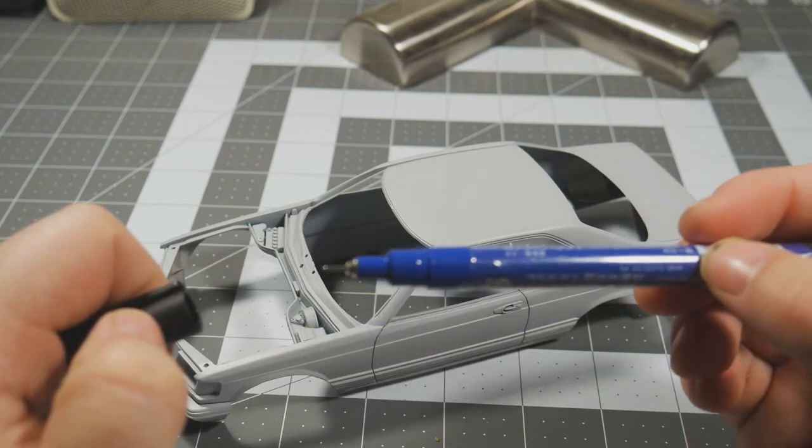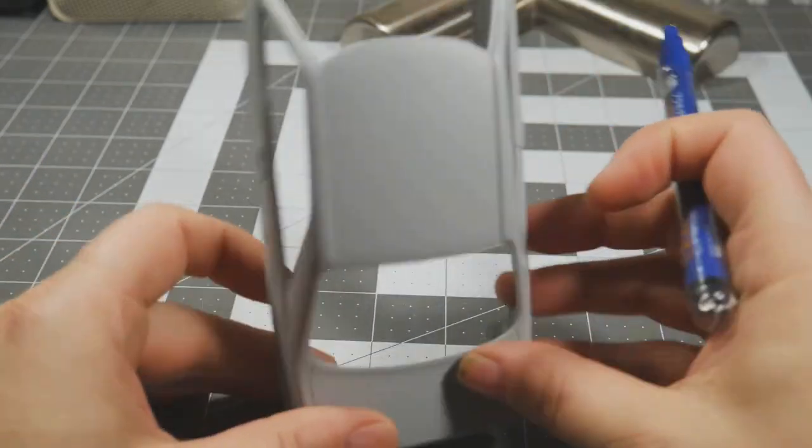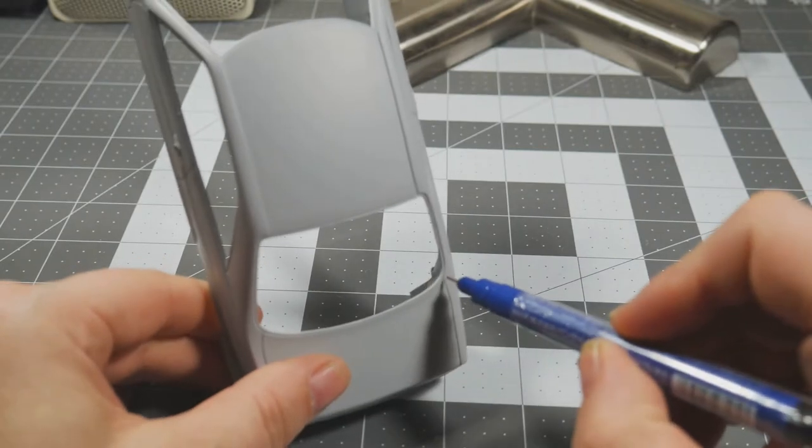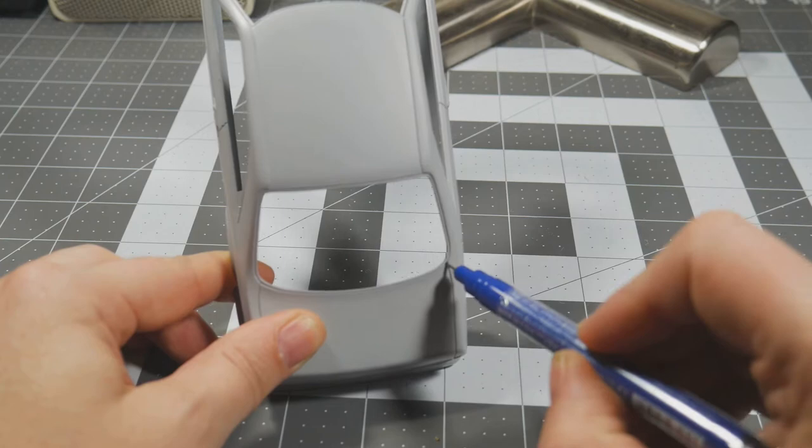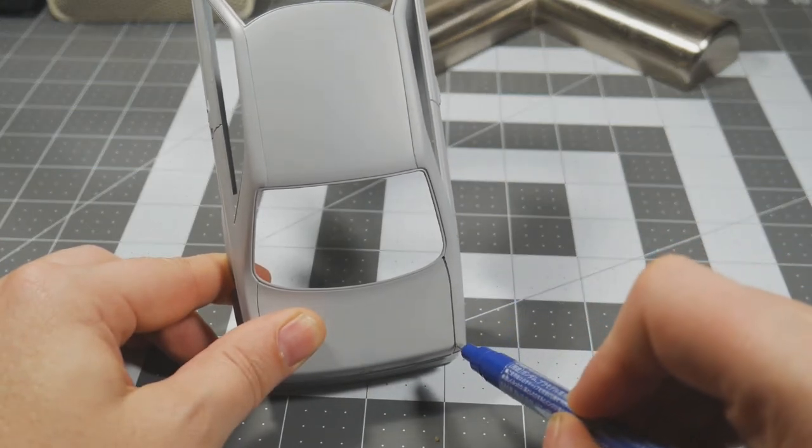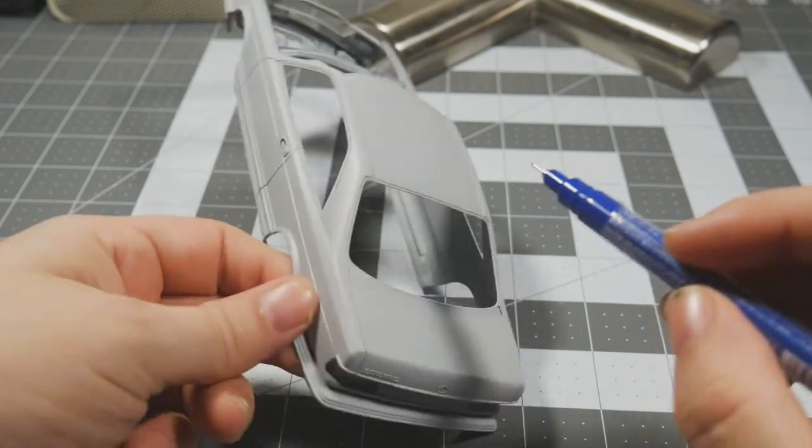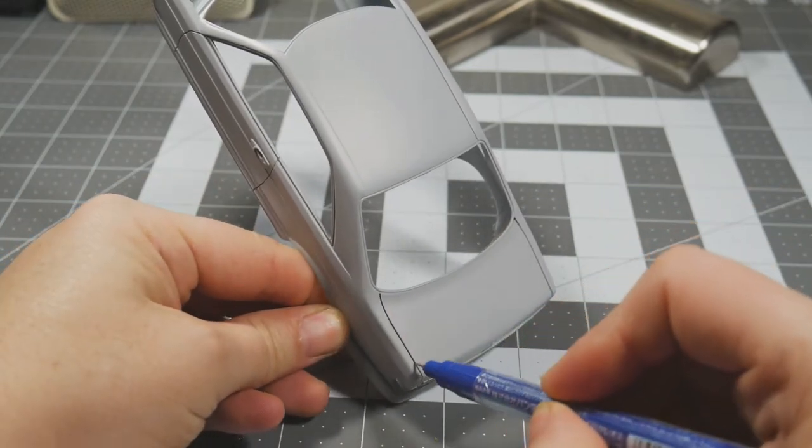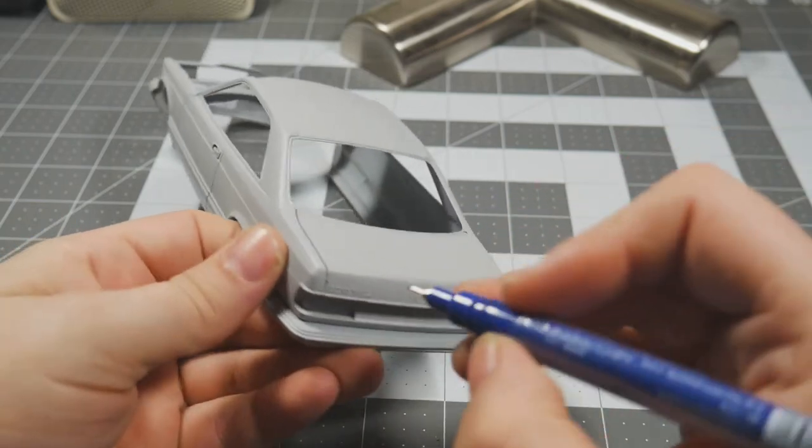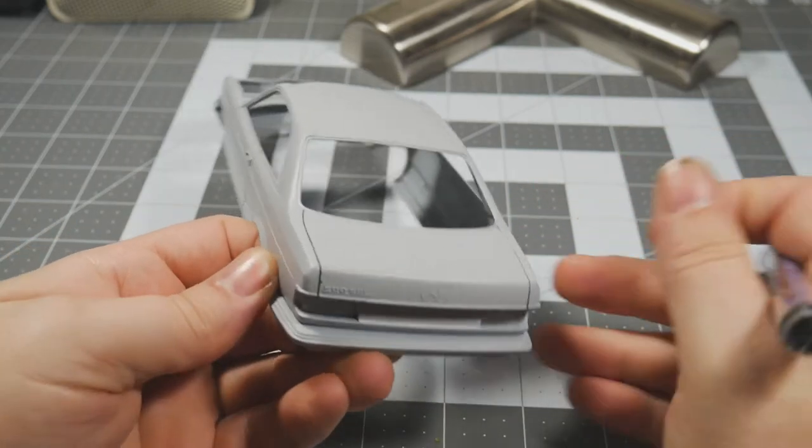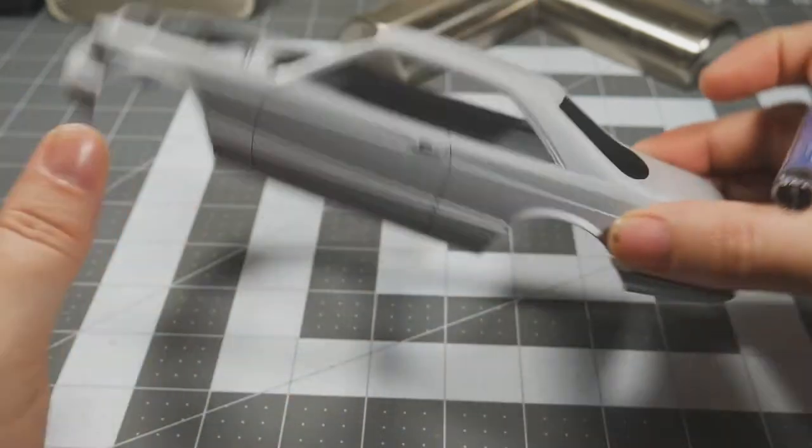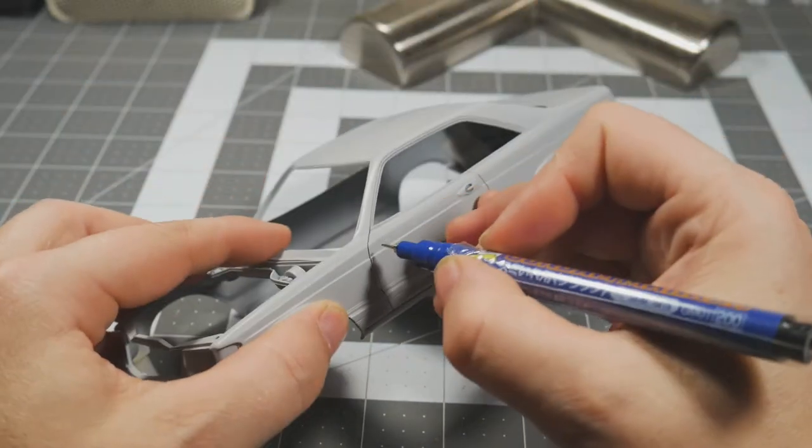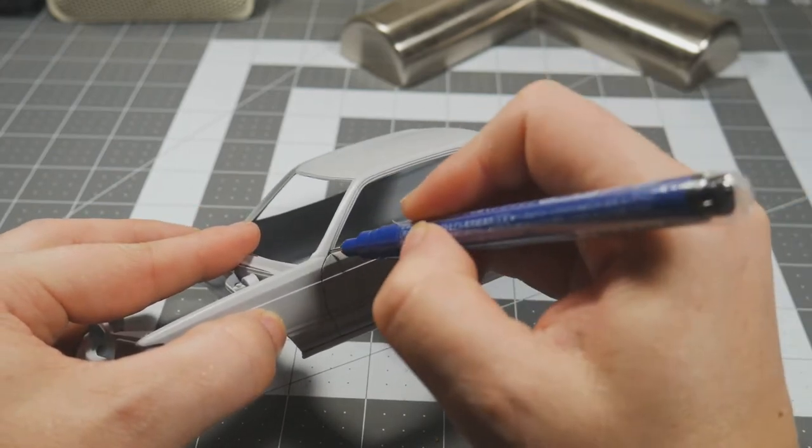We're gonna take this Gundam marker here, this is the fine tip. I'm just gonna do this without making a mess here. Okay, so the deck lid lines have been darkened. So let's do the door here.